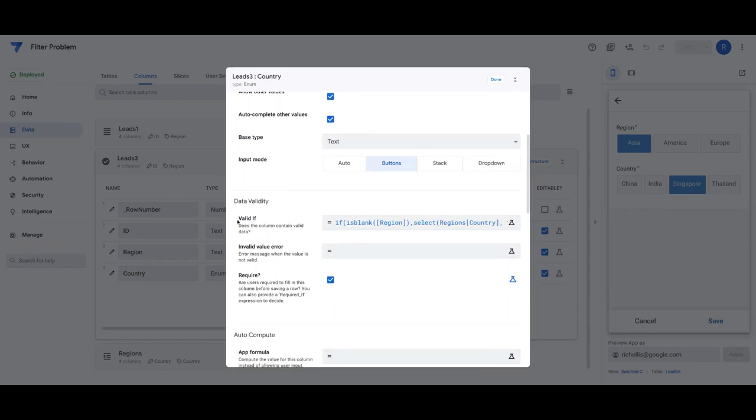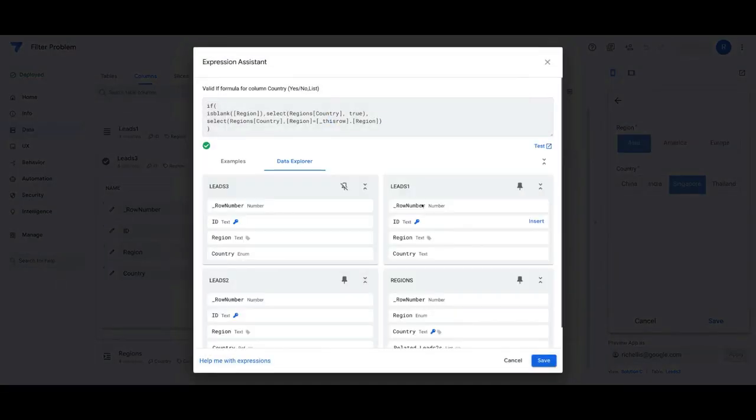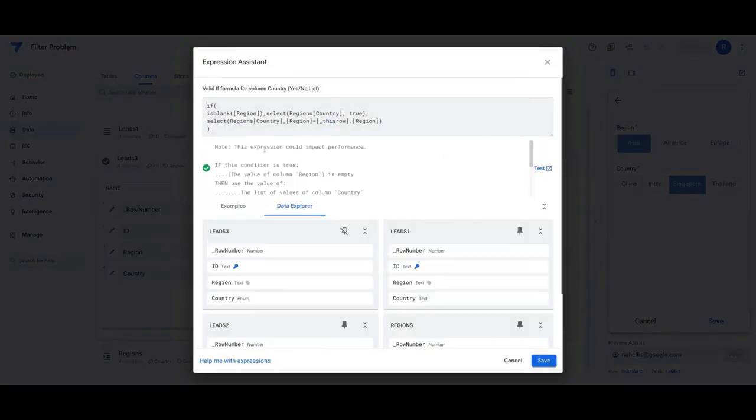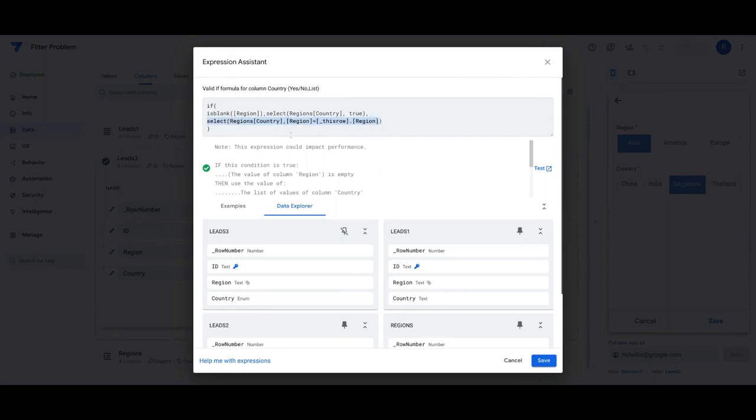If I come down here, we're going to modify the valid if statement. Instead of having something in here where typically before we might just have a select formula that basically chooses the countries based on the region selected, we're going to add an if statement here.